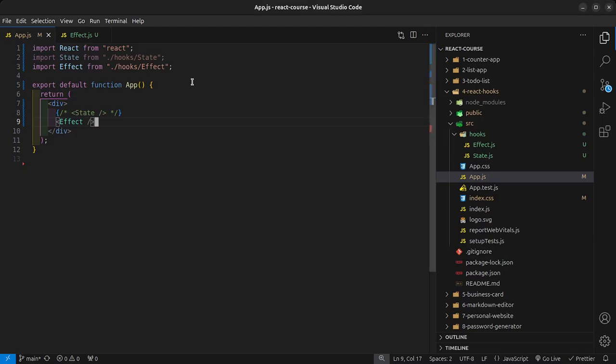The useEffect hook is used to run side effects in your application. You can think of it as things that you want to run in the background and then update the UI. You'll usually see the useEffect hook being used together with the useState hook because they most of the time always go hand in hand.